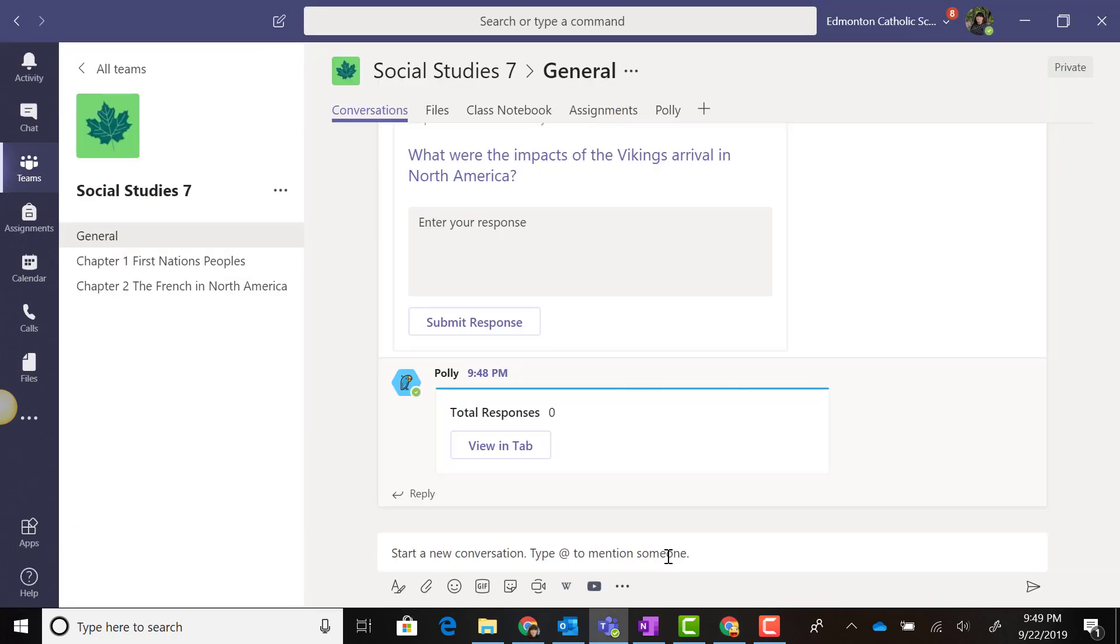Thanks to messaging extensions, I can include rich content from a wide variety of apps in the Conversations tab of a channel of a team. As well, I can use these same apps I've installed to enhance my messages in my team's chat conversations.